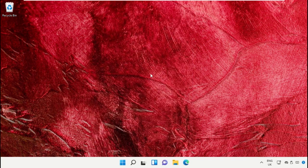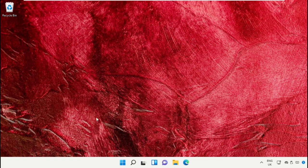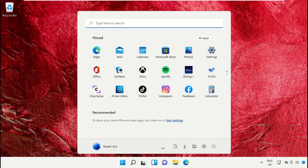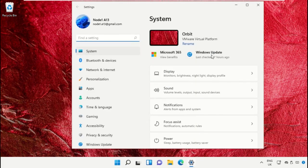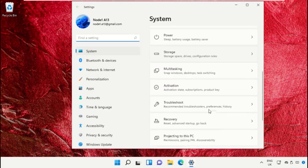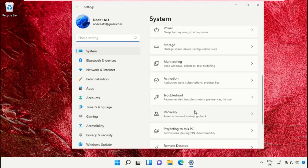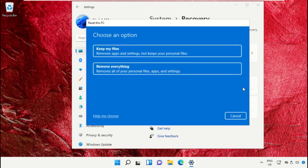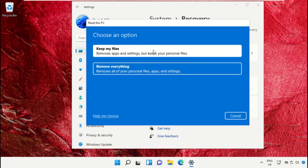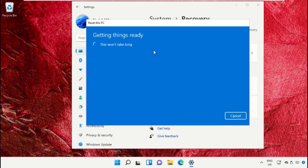Now open Settings, then go to the Recovery tab and simply click on Reset PC. Check the first option.